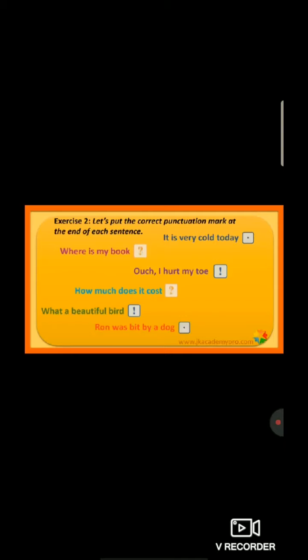The fourth sentence — How much does it cost? This sentence is a question, so it is an interrogative sentence and we add a question mark. The fifth one — What a beautiful bird! This is an exclamatory sentence, so it ends with an exclamatory mark. The last one — Ron was bitten by a dog. This is an assertive sentence, so this sentence ends with a full stop.